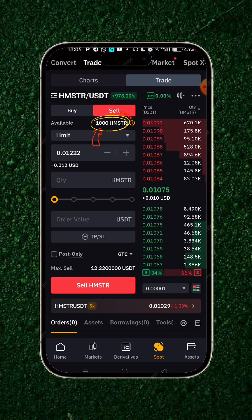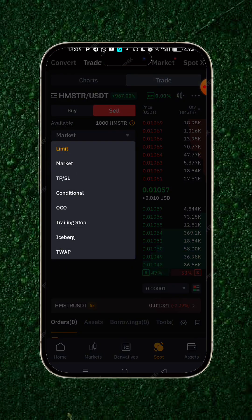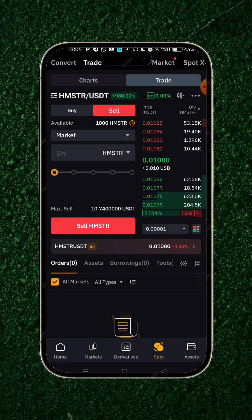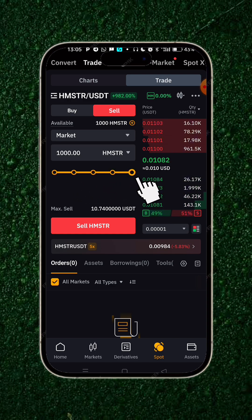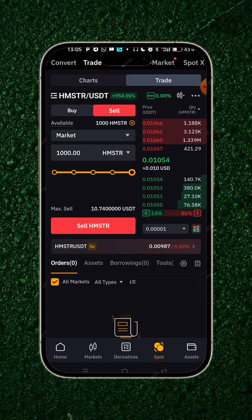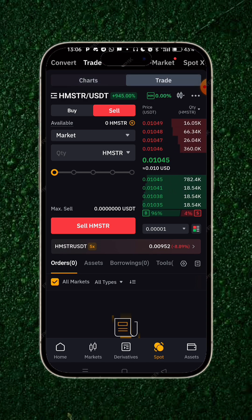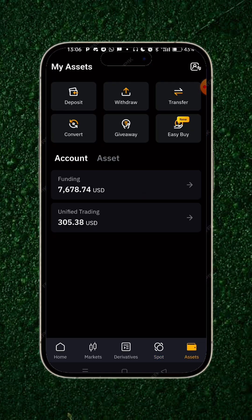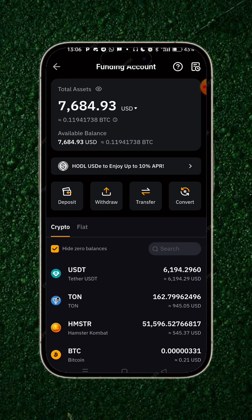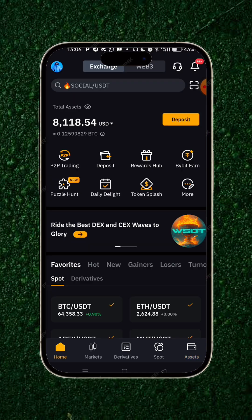Back to the trade — you can now see that I have Hamster there to trade. I'll change the limit to market order. Once I'm done with that, I'll fill in this gap, increase it, and sell the whole 1000. I click on sell Hamster, and that's it. I have sold that Hamster Combat and in return it has gone directly into my funding as USDT.